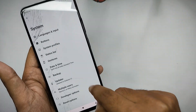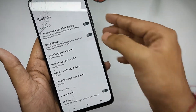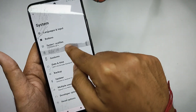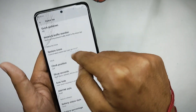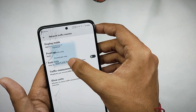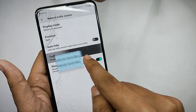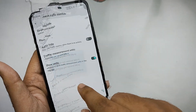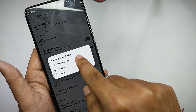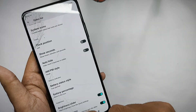In the system settings, under the buttons tab, you can customize your hardware buttons according to your preference. In the status bar settings, you get a network traffic indicator that displays live internet usage, and you can customize it to show megabits or megabytes per second. You can also customize the battery icon style in the status bar settings.